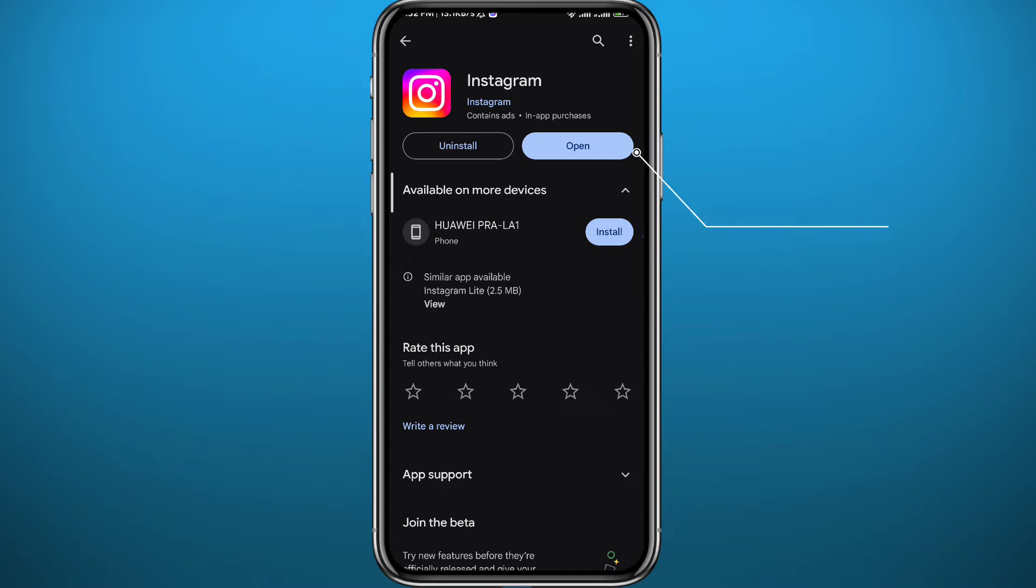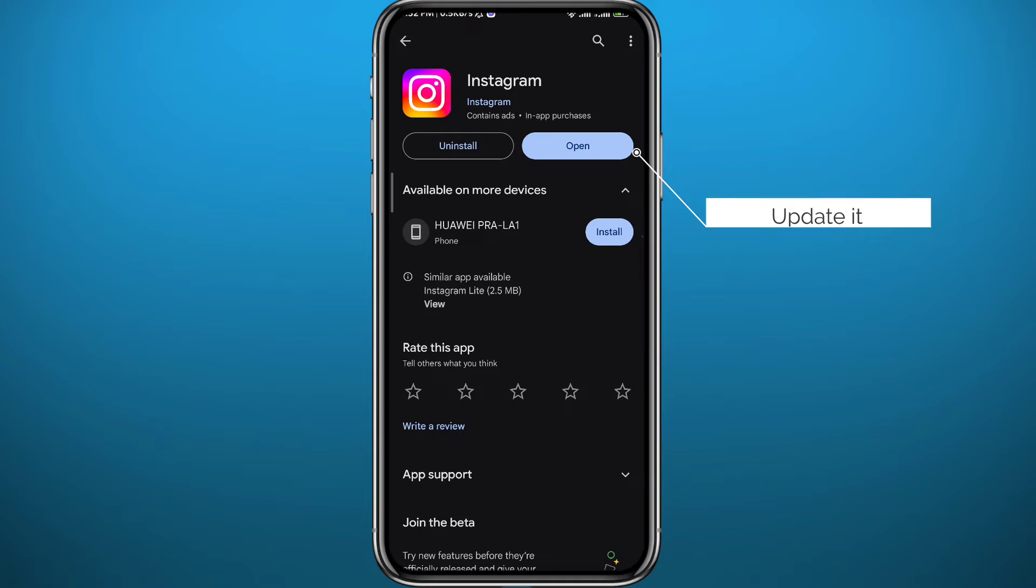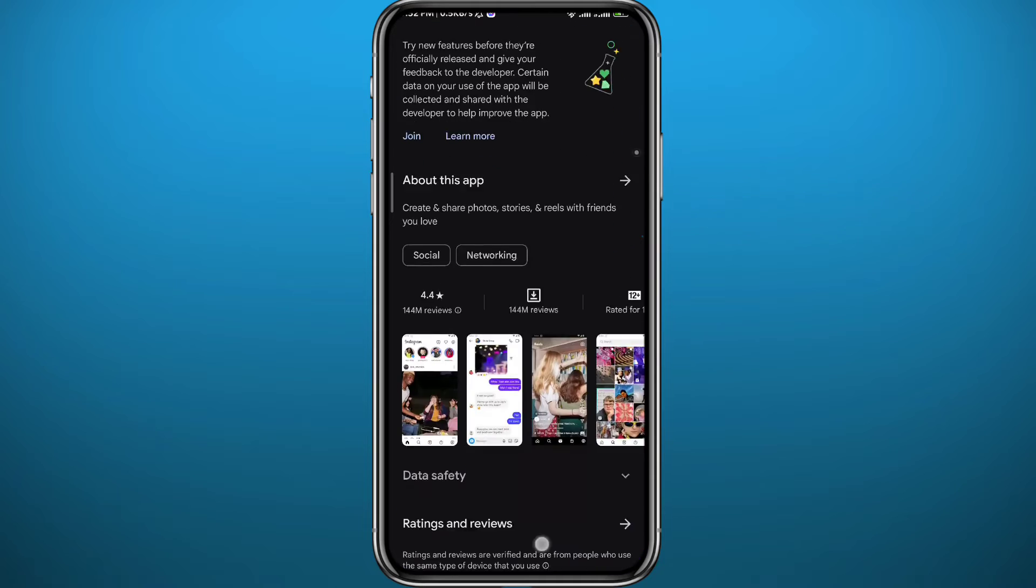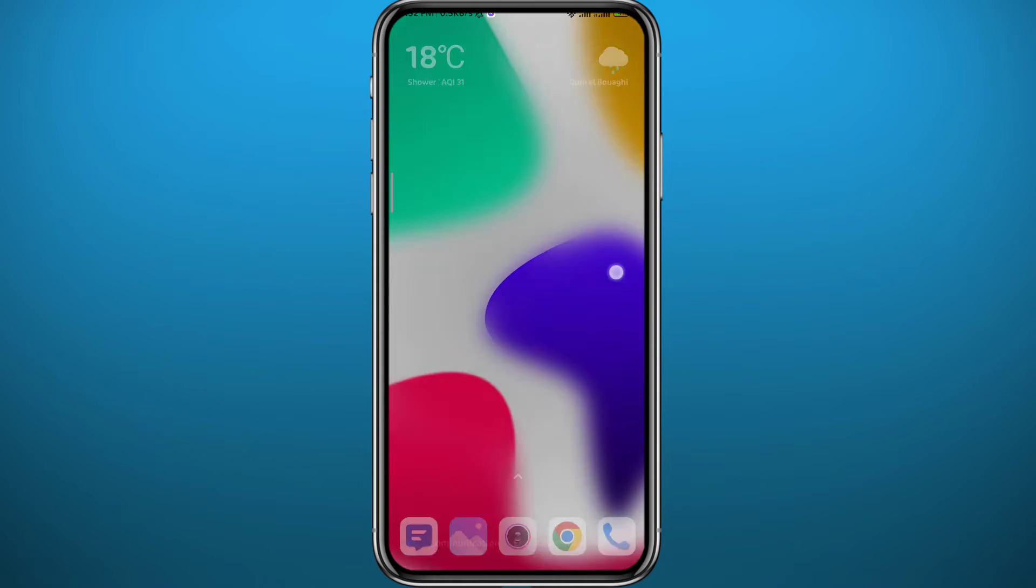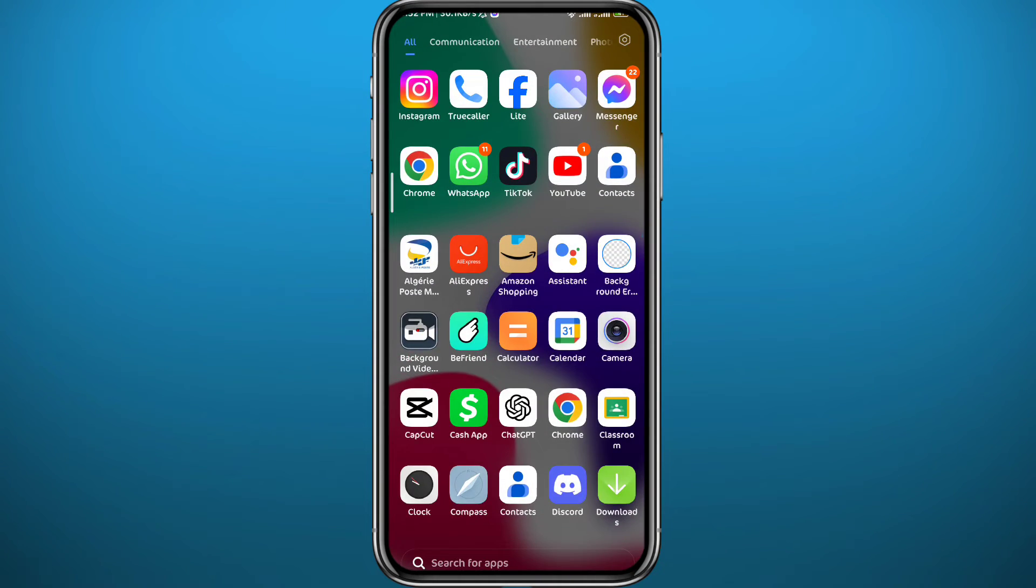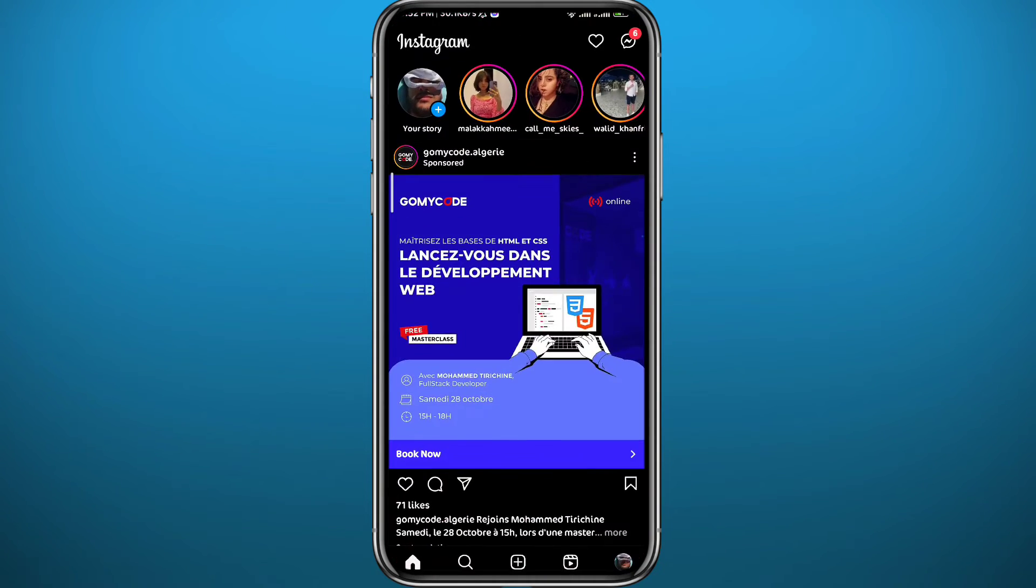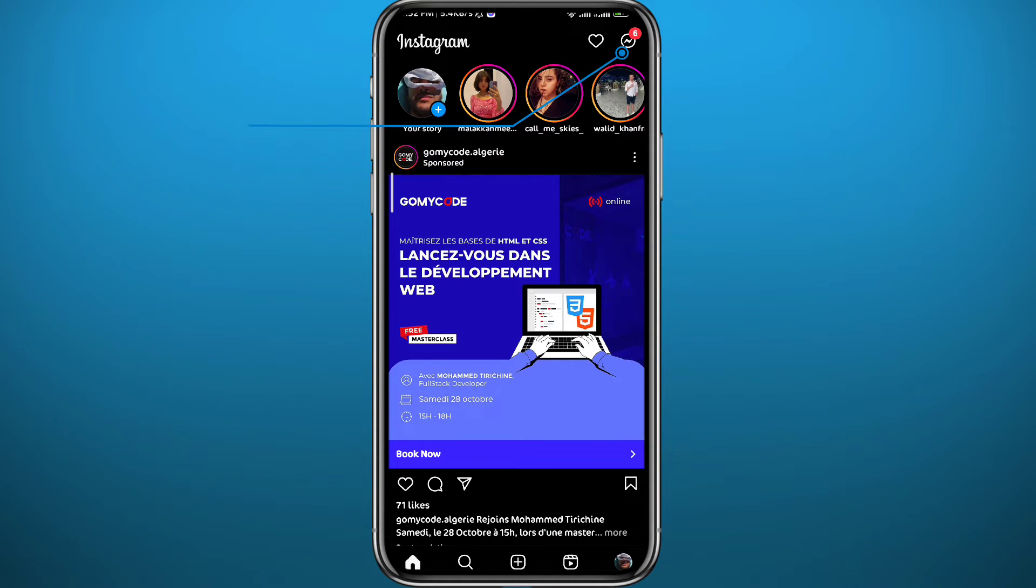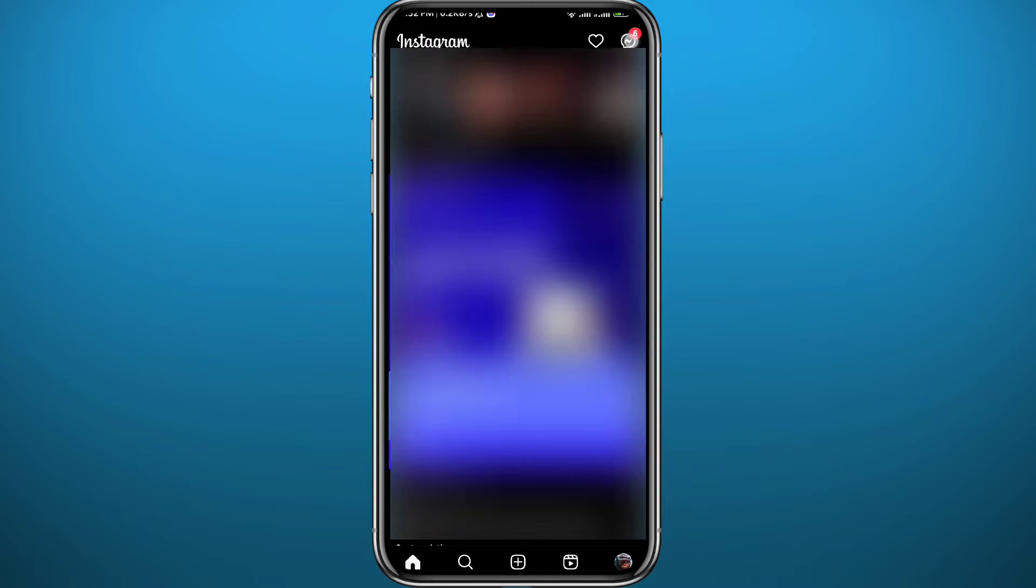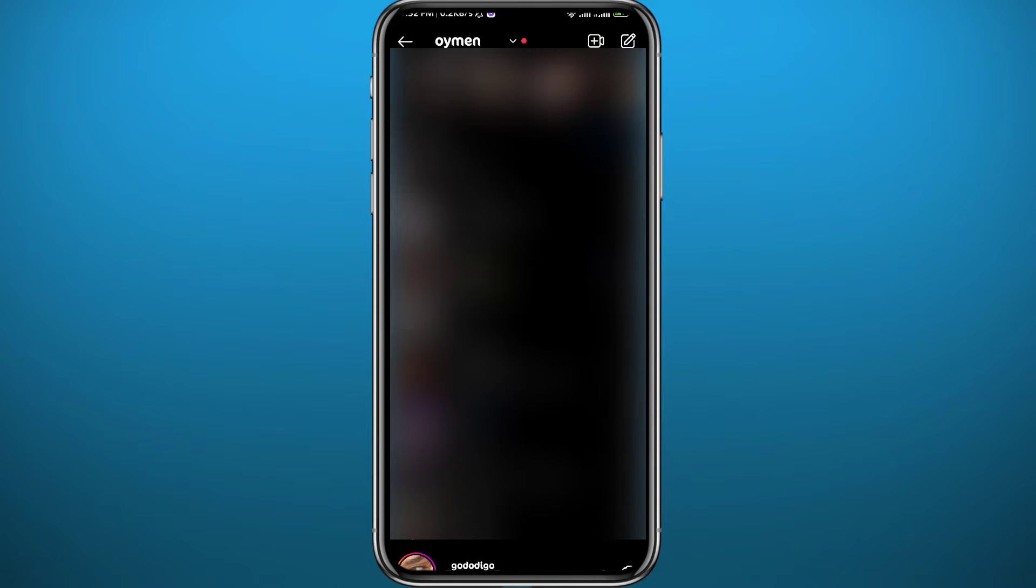As you can see, there's no update button, which means our app is up to date. After that, I can quit the store. Now let's open Instagram. From Instagram, you have to be logged in and tap in the top right corner on this icon to open your chats and conversations.